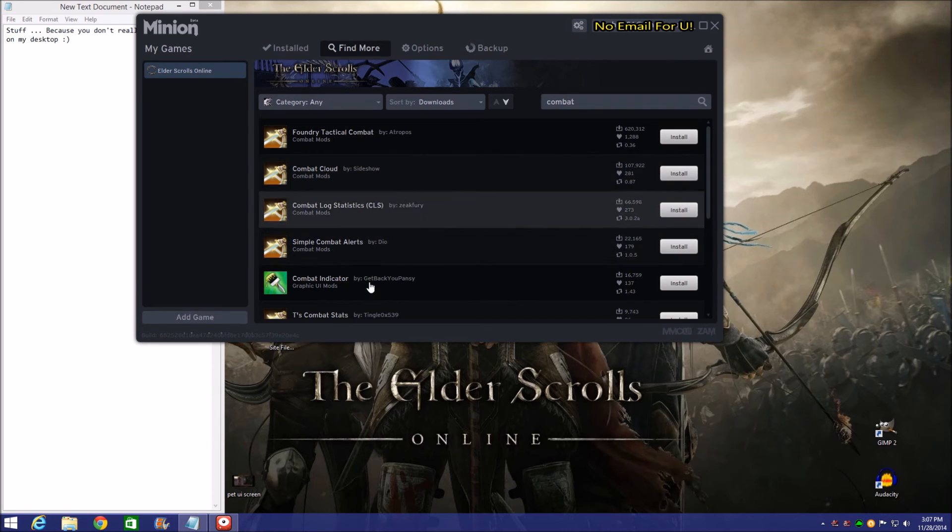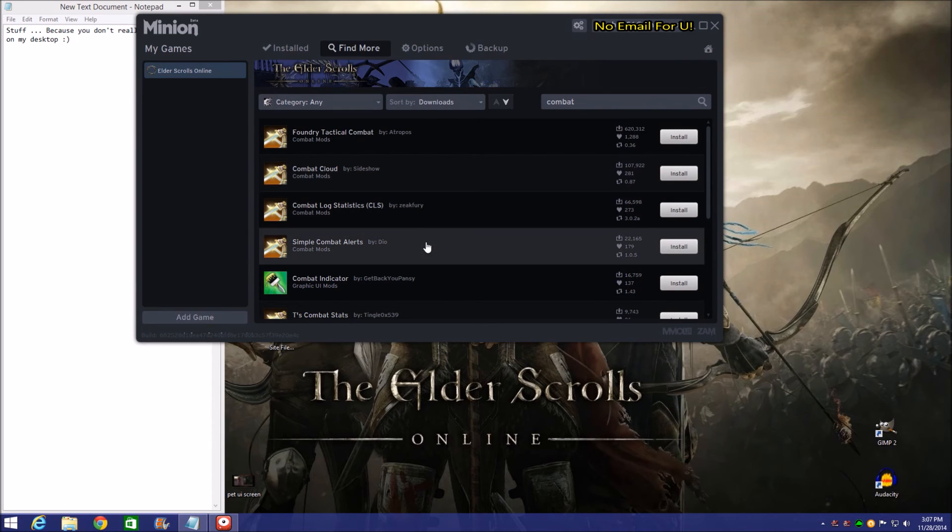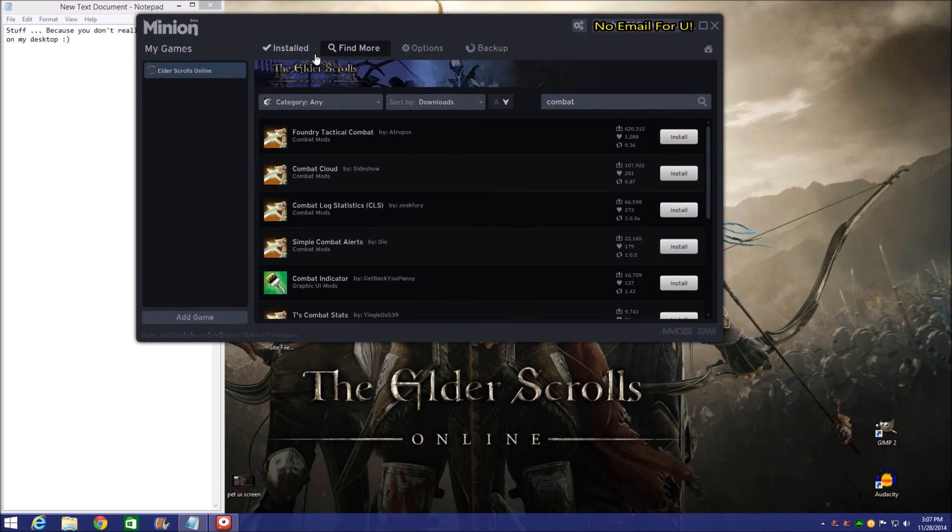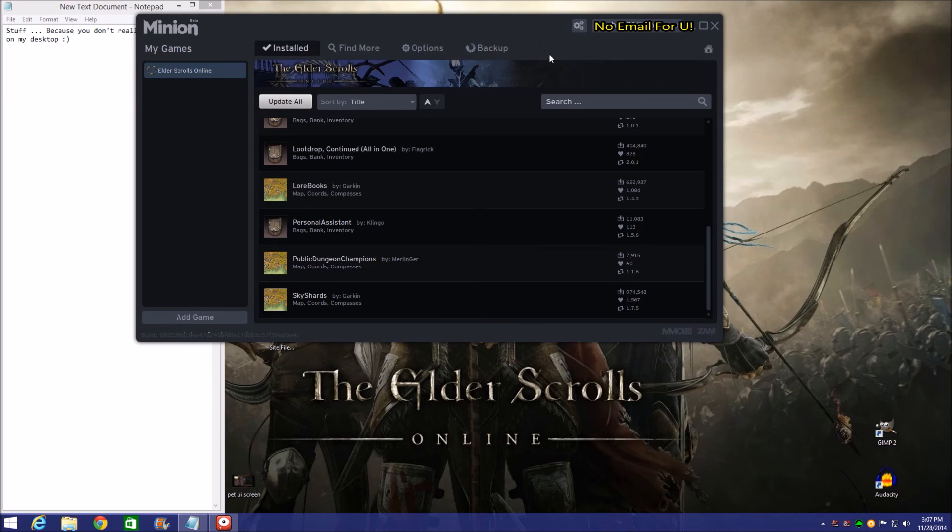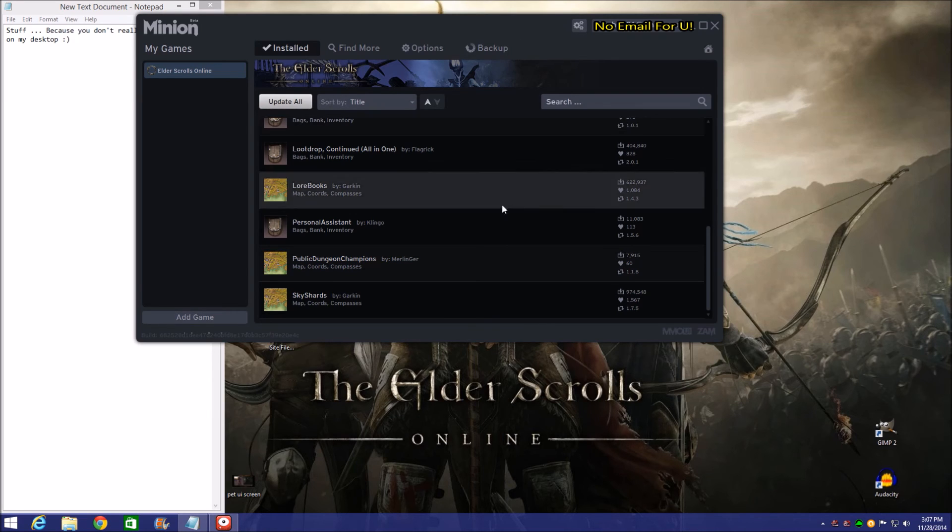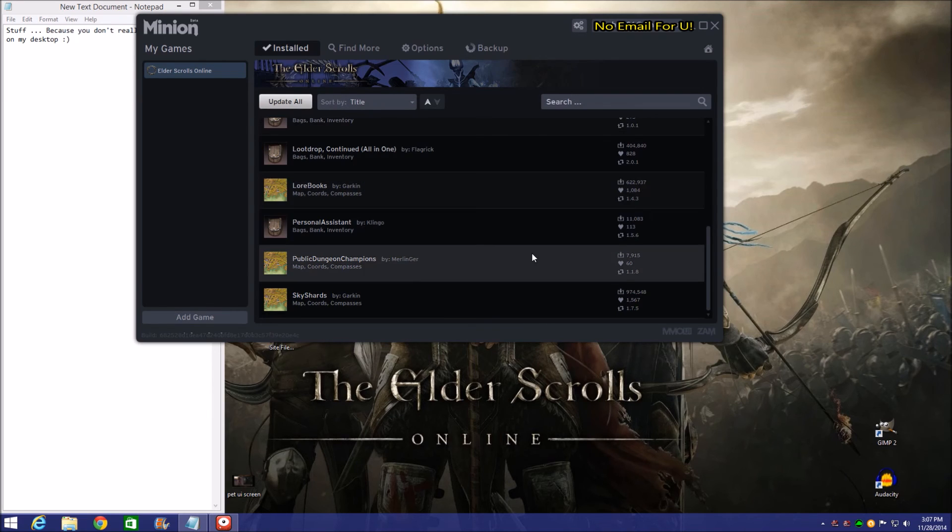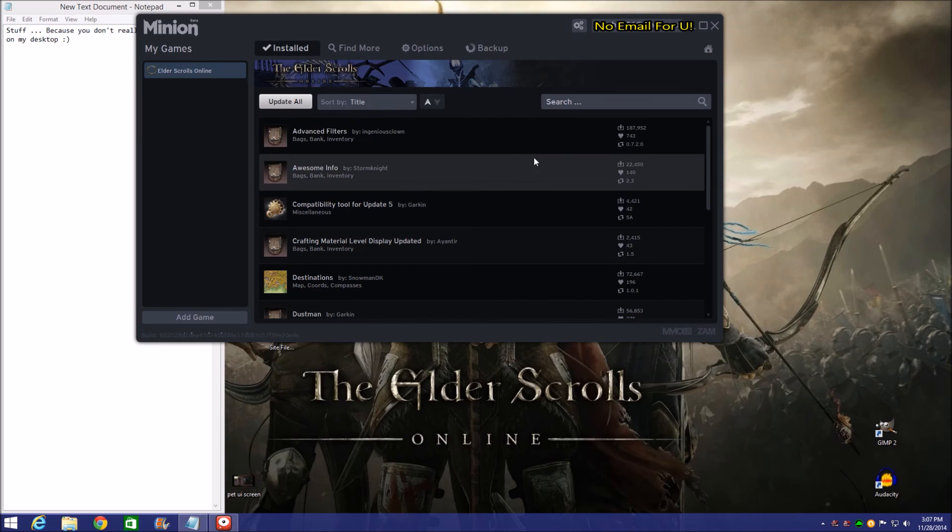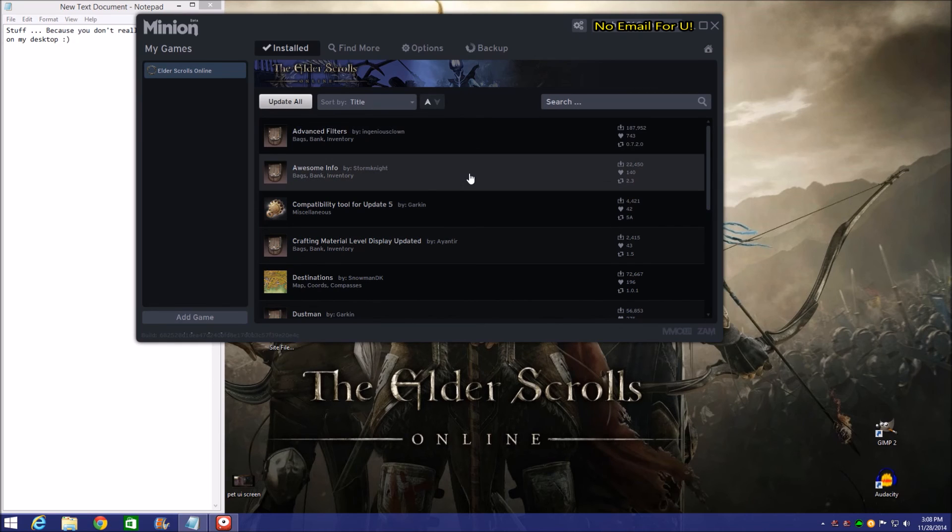Once you get that all set up over here, then you can just pull down these add-ons. It's going to update them automatically anytime that you load up Minion or it's going to show you when you need an update. You go ahead and select which updates you want. If you don't want to update certain ones, you don't have to.